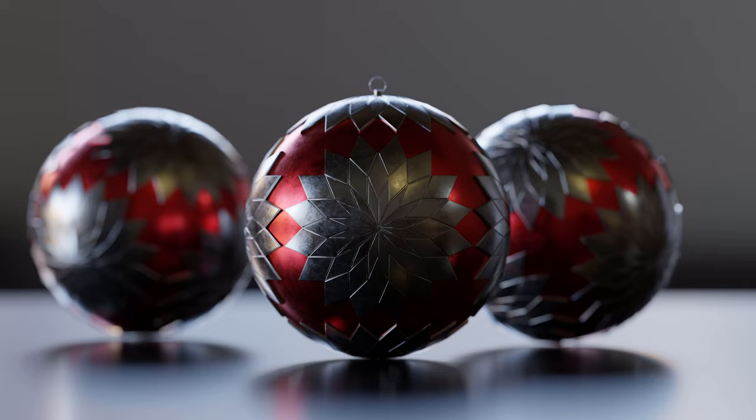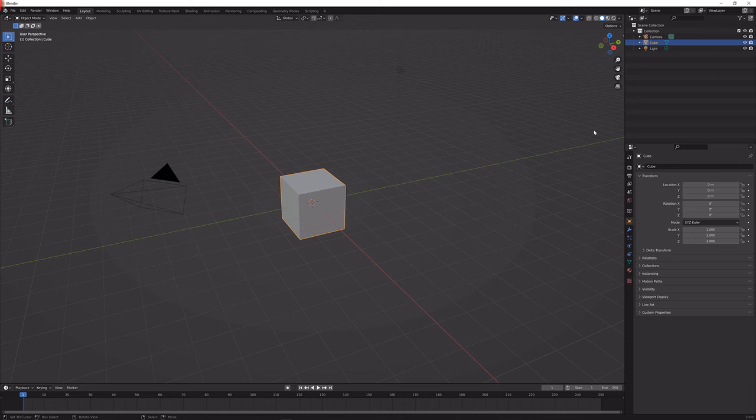Hey there and welcome to a new tutorial. Today we're going to make these Christmas ornaments here, so without any further ado let's get straight into it.